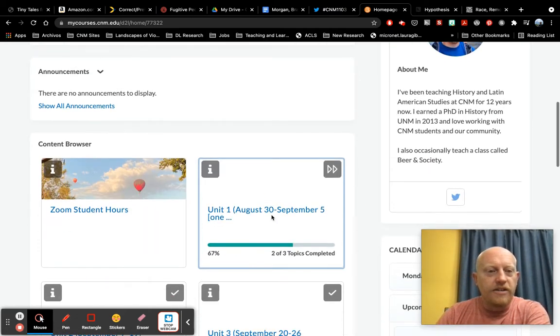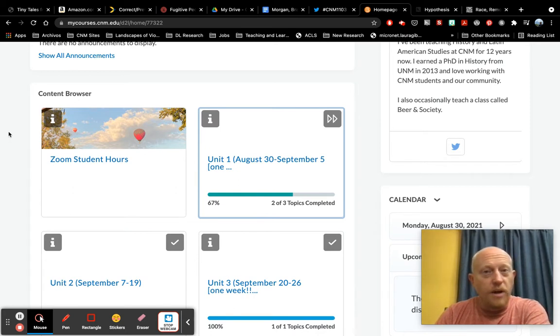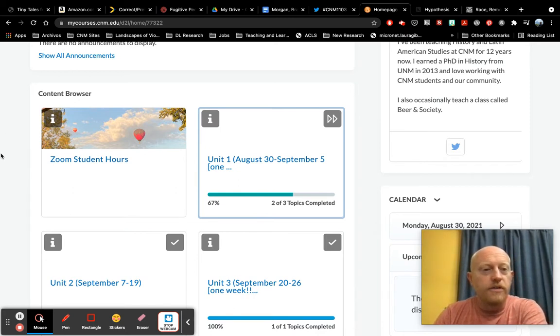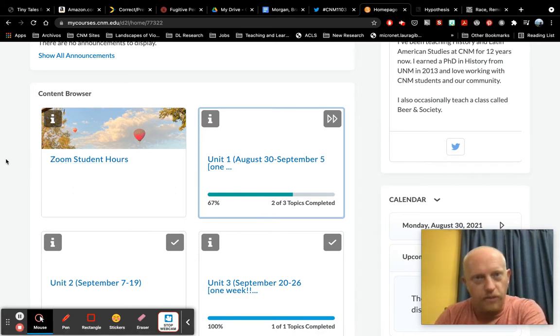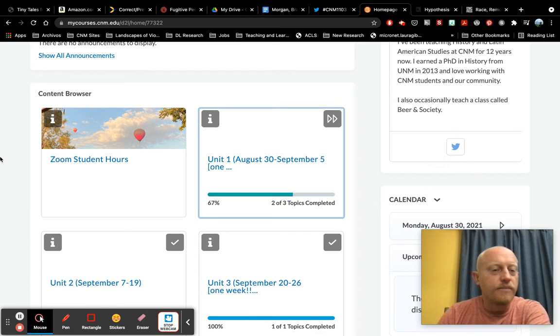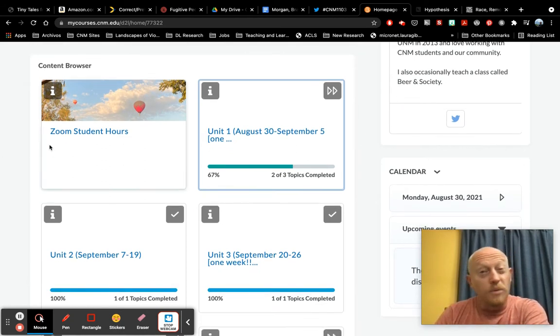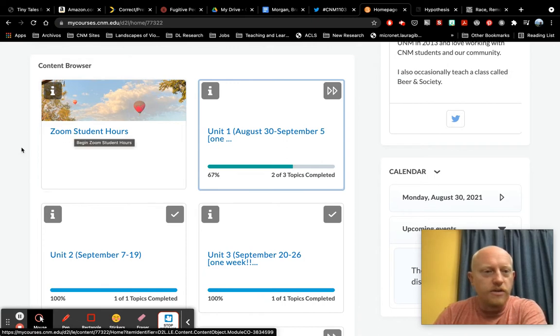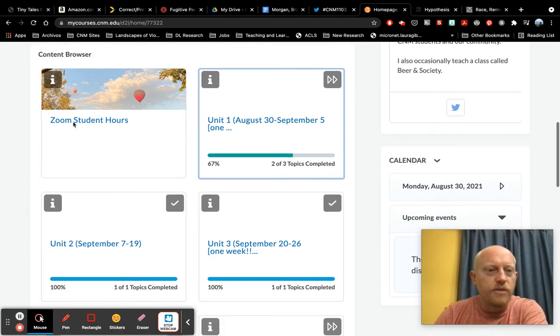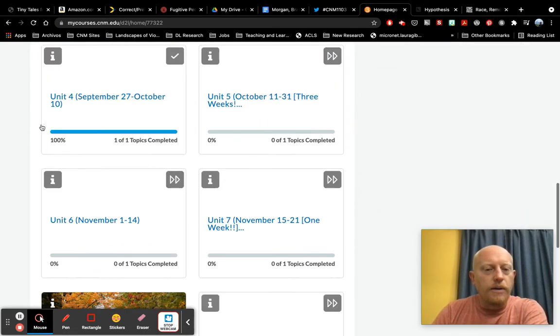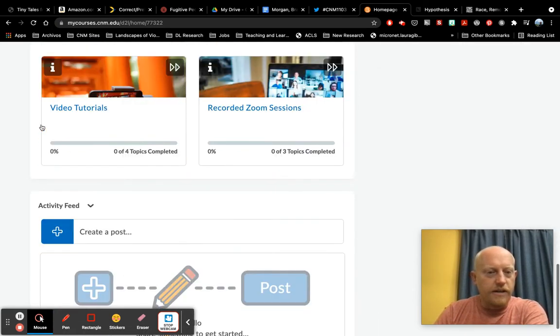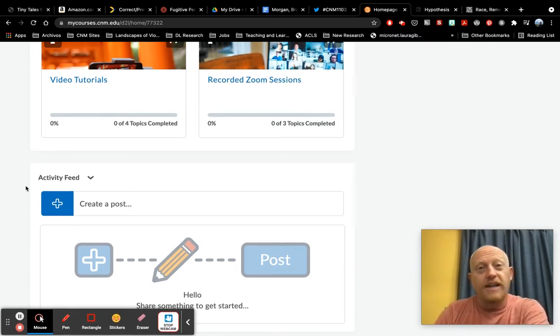The next section, this content browser, these are all the modules for our course, so you can click into these. I'll show you another way to get at these in just a second, but this is maybe one of the quickest ways to get to the Zoom student hours that I just mentioned. Click there. Scrolling down, I did want to show you this activity feed. Right now, there's nothing in it.